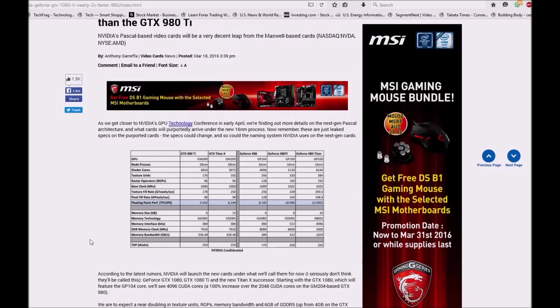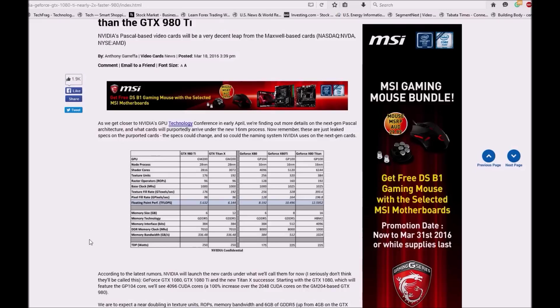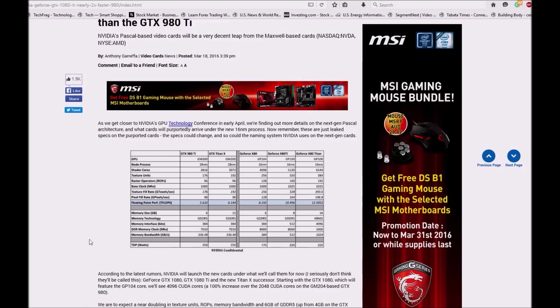As we get closer to NVIDIA's GPU Technology Conference in early April, we are finding out more details on next-gen Pascal architecture and what cards will purposefully arrive under the new 16nm process. Now remember, these are just leaked specs on upcoming cards. The specs could change, so could the naming system NVIDIA uses on the next-gen cards.